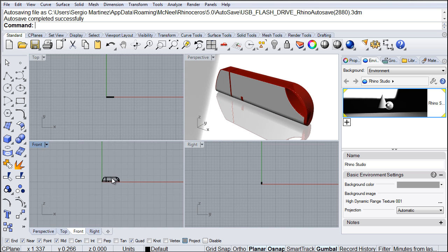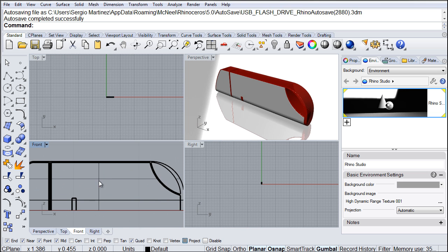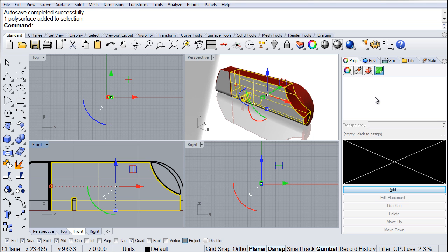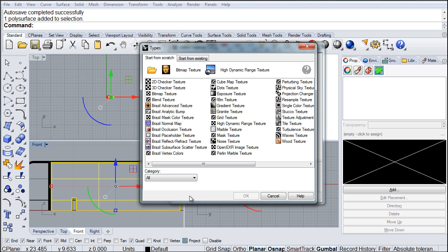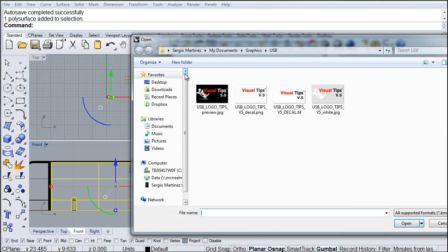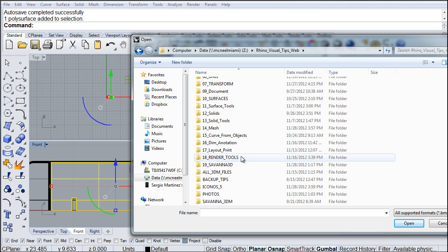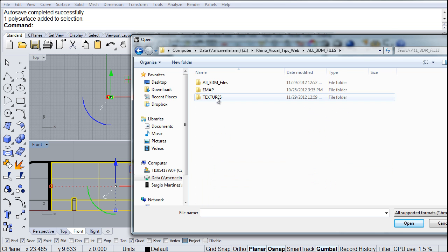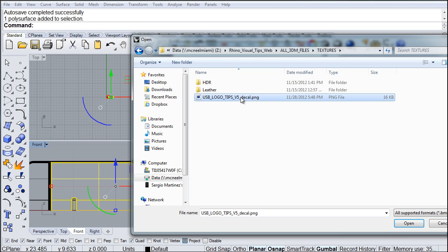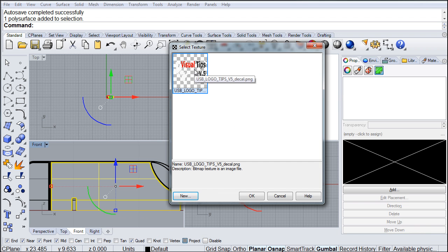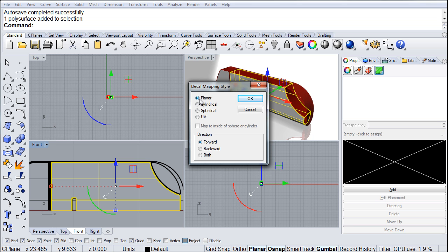In the front view, we'll select this part, go to Properties, and then go to Decals. We click Decals, then click Add, then click New. We're going to choose Bitmap Texture. Navigate to your Visual Tips directory, go into the all 3DM files, and there you will find Textures. Inside of Textures, you will find USB Logo Tips Version 5 Decal. We choose that as our decal — and there it is. We click OK, and it's going to be planar. Click OK one more time.